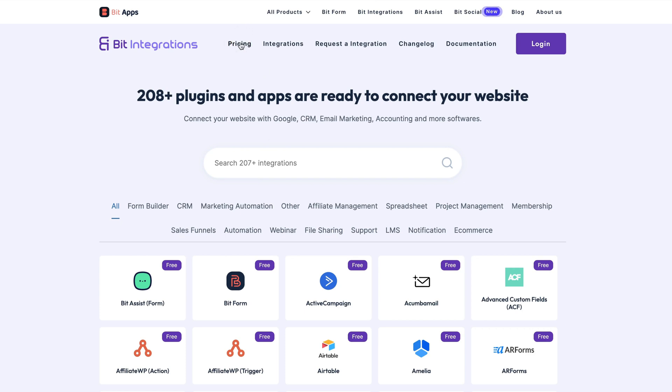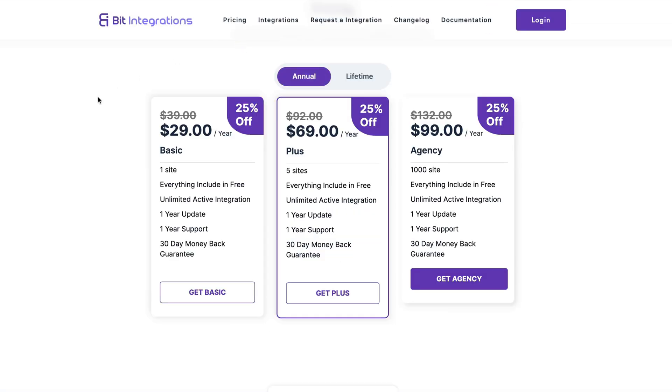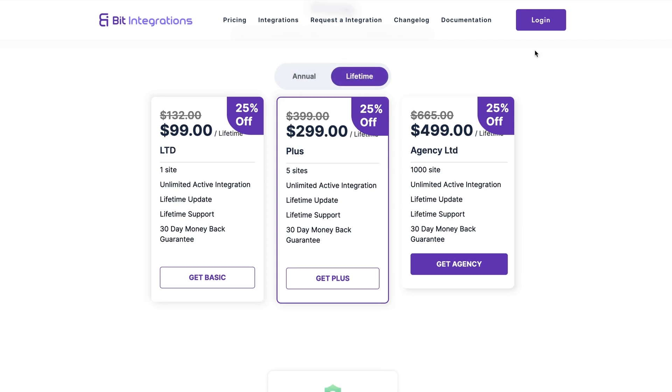Now, if you wonder how much does it cost, then currently pricing for one site is $29, for five sites it's $69, and for agency it's $99. There is also a lifetime deal, so for one site it's $99, $299 for five sites, and $499 for unlimited sites.